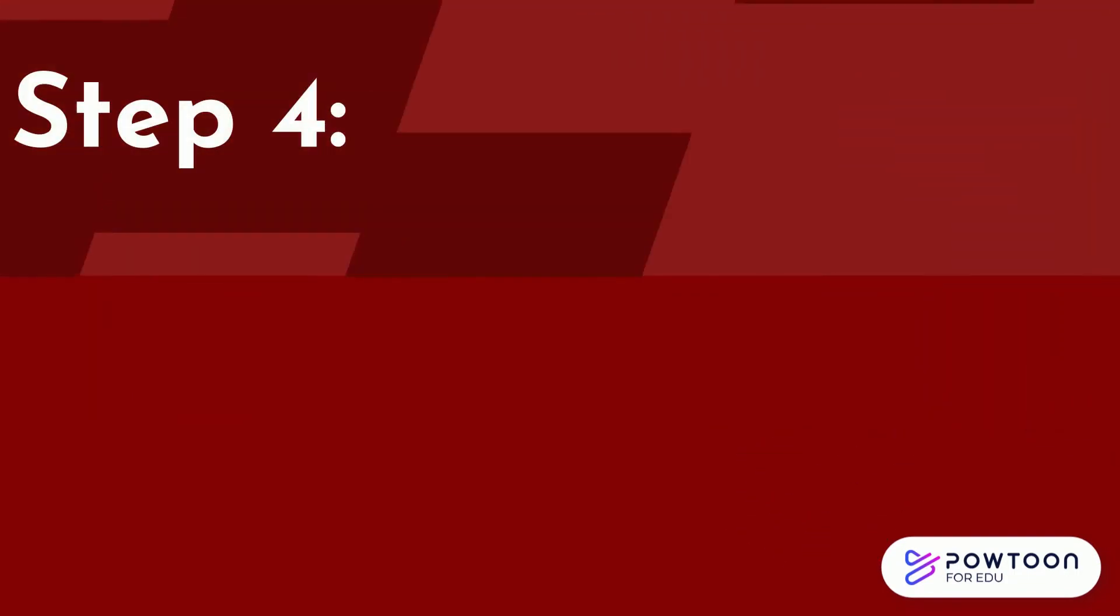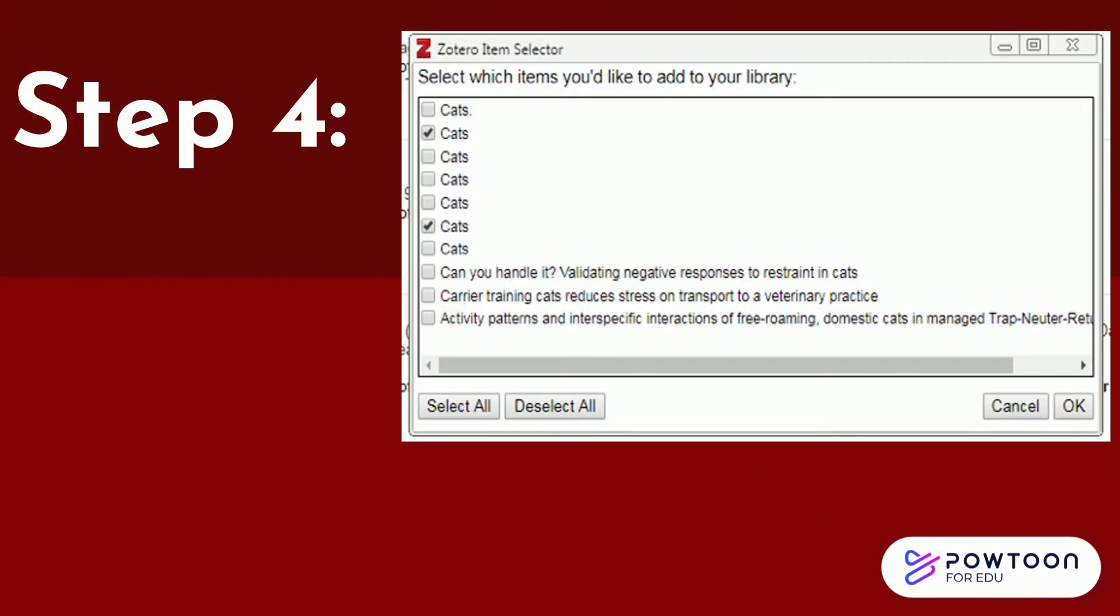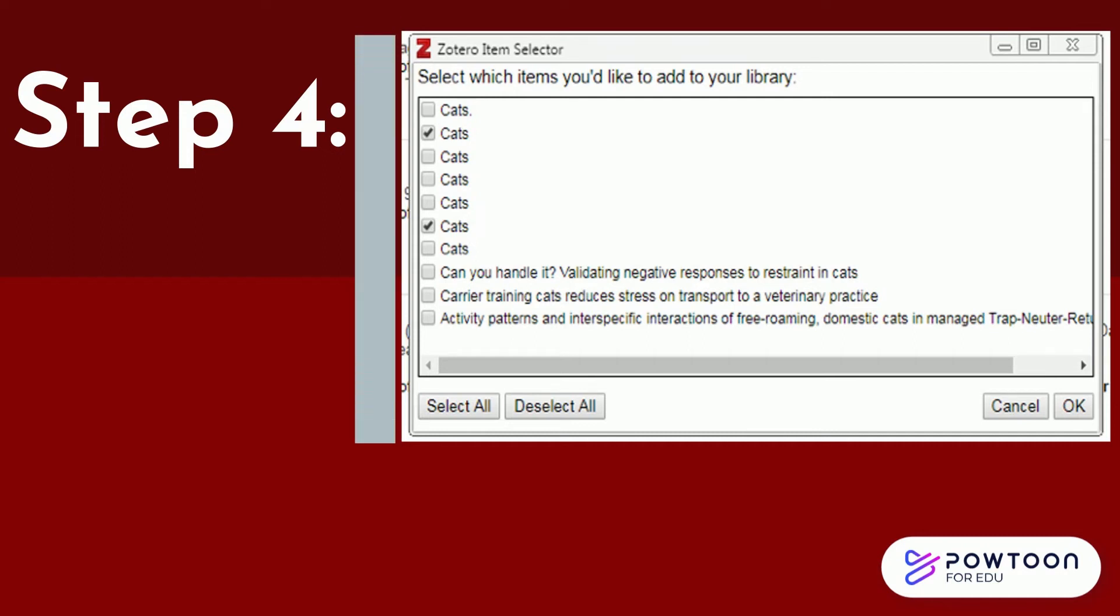Step 4. For the desktop version, a box will appear with all of the search results on your current page. Select the ones you want to save. Click OK.